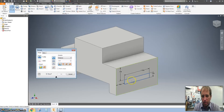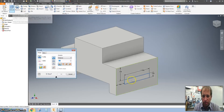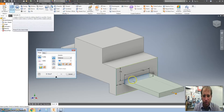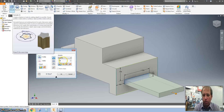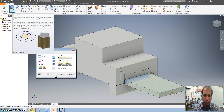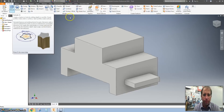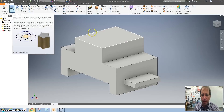Hit Extrude, click on this — it jumps out. I want to change that to 0.75. Hit Enter and I believe you're done with your part.